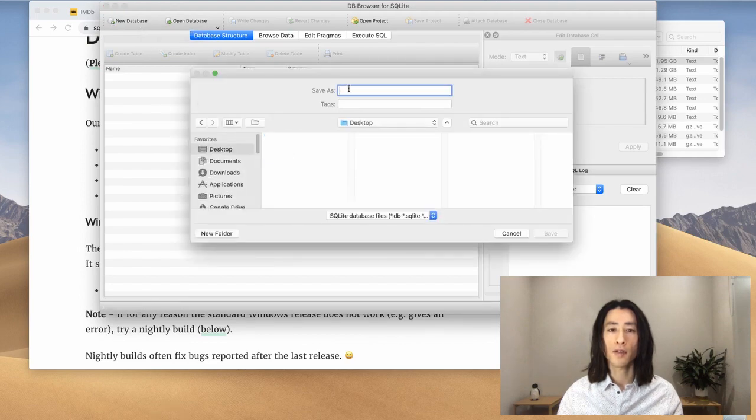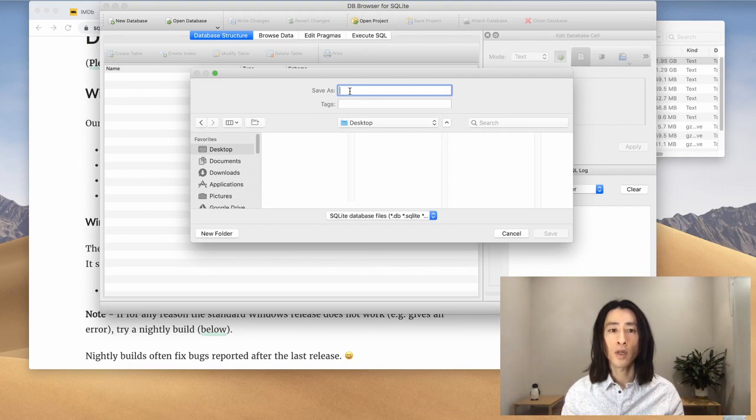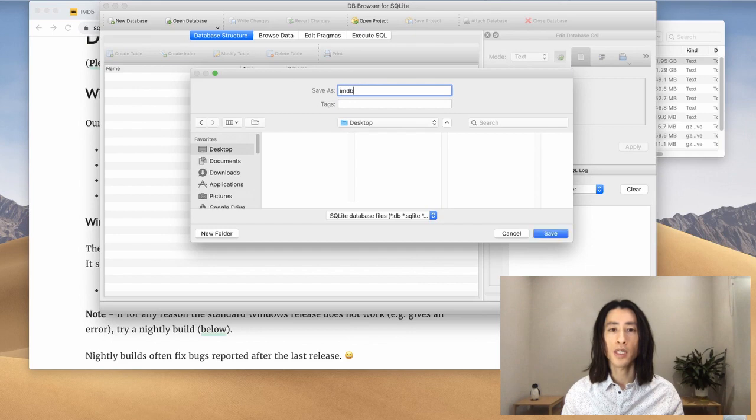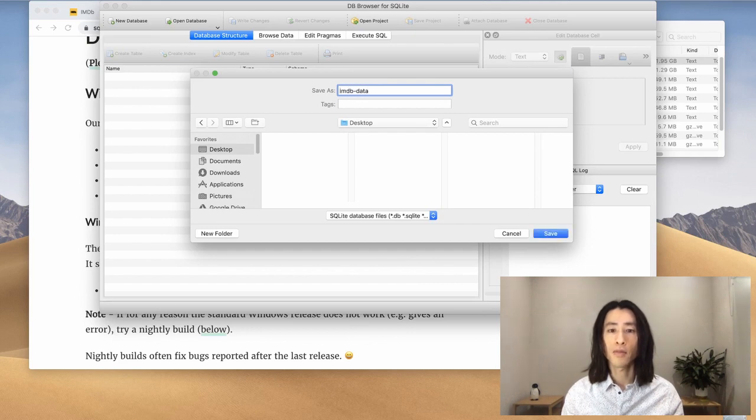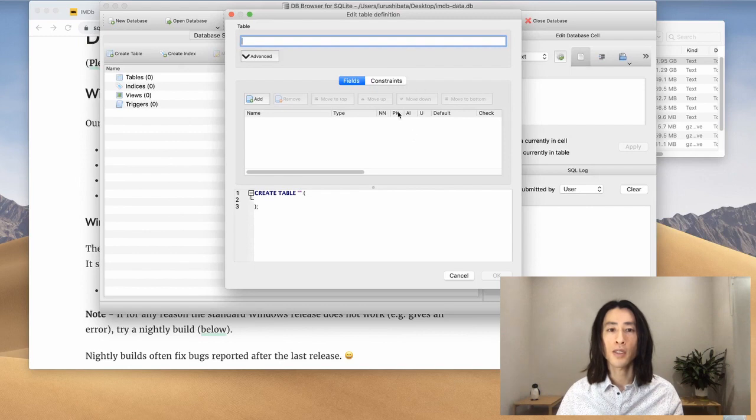And let's save the file on the desktop. You can name the file whatever you want to. I will call it, let's say, imdb or maybe imdb data. That's it. And hit save.